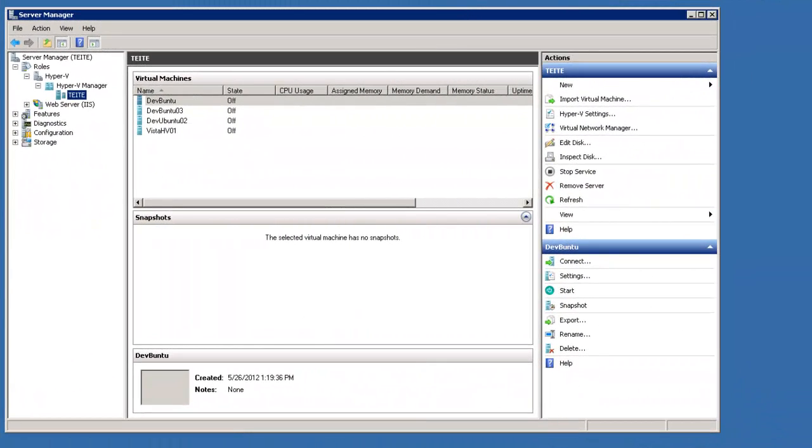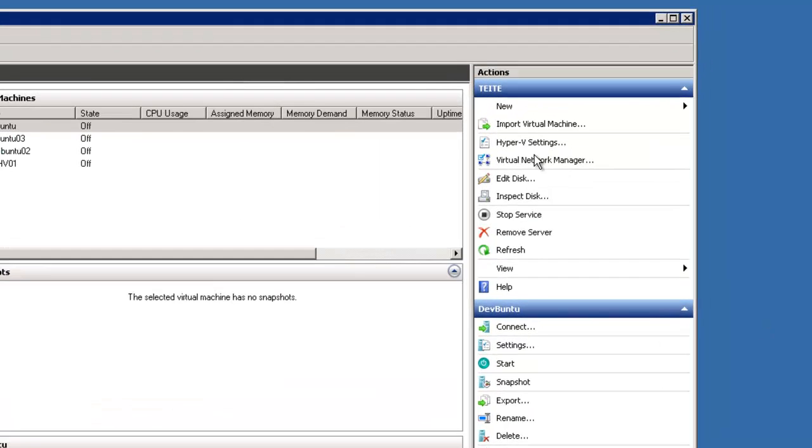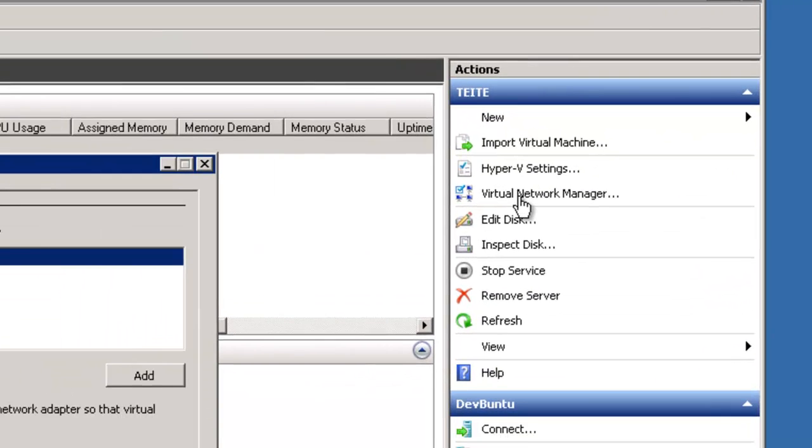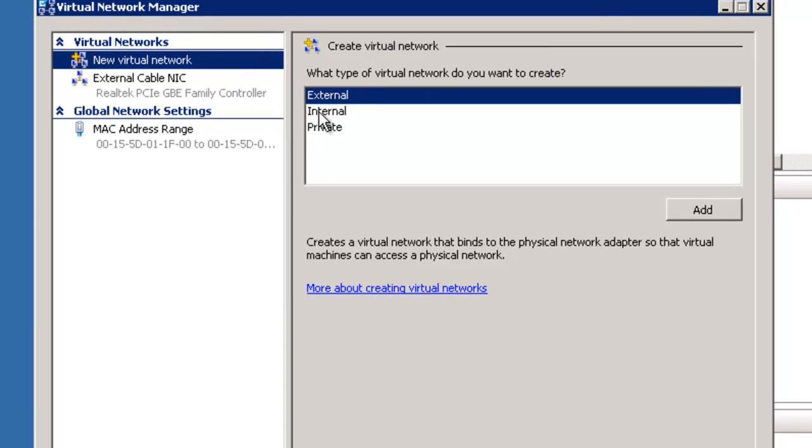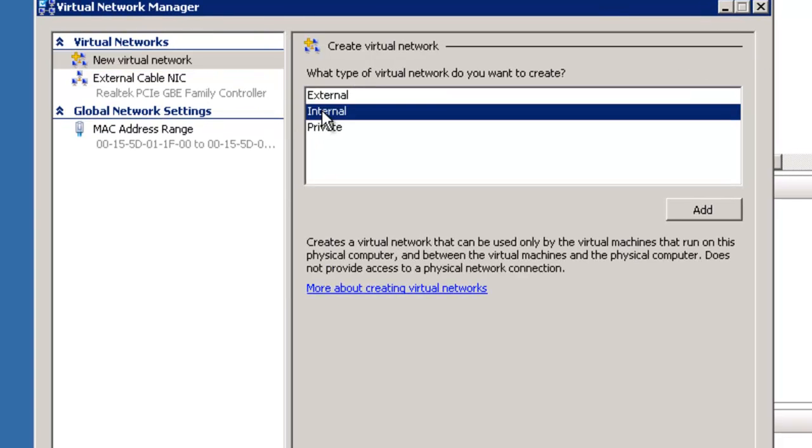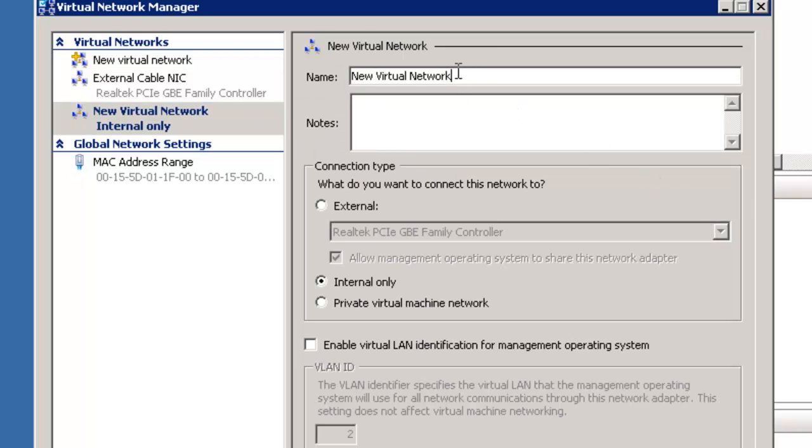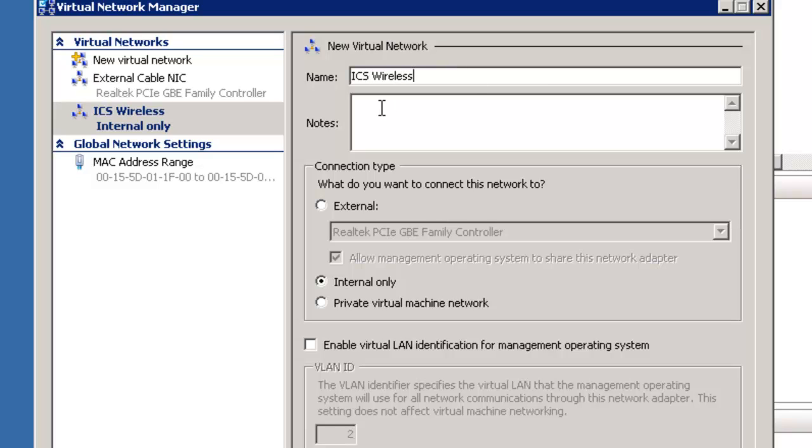The first step in getting virtual machines to connect to the internet is create a virtual network for the virtual machines to connect to. We go to the virtual network manager and select internal add. We're going to give it a name, ICS wireless. This is an internal virtual network that connects to the wireless adapter.